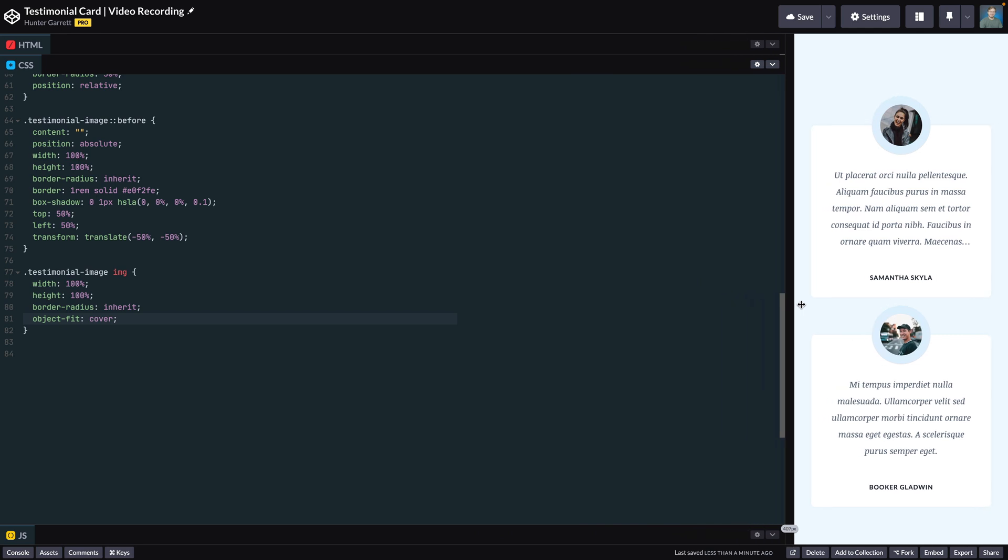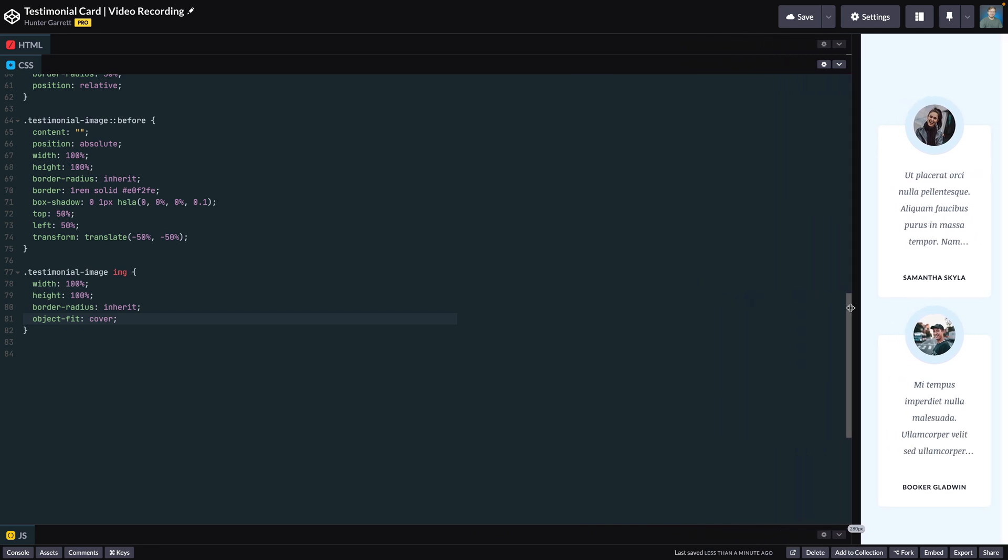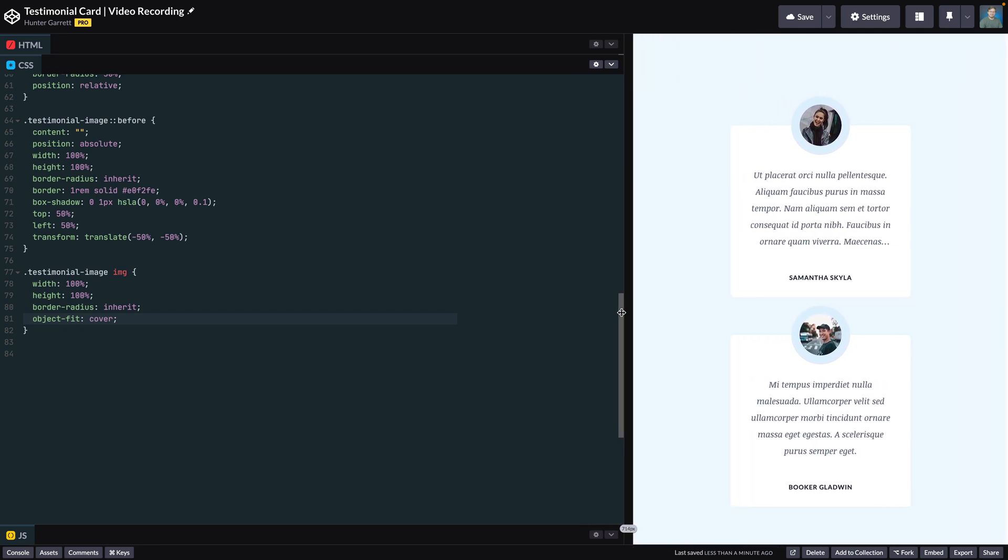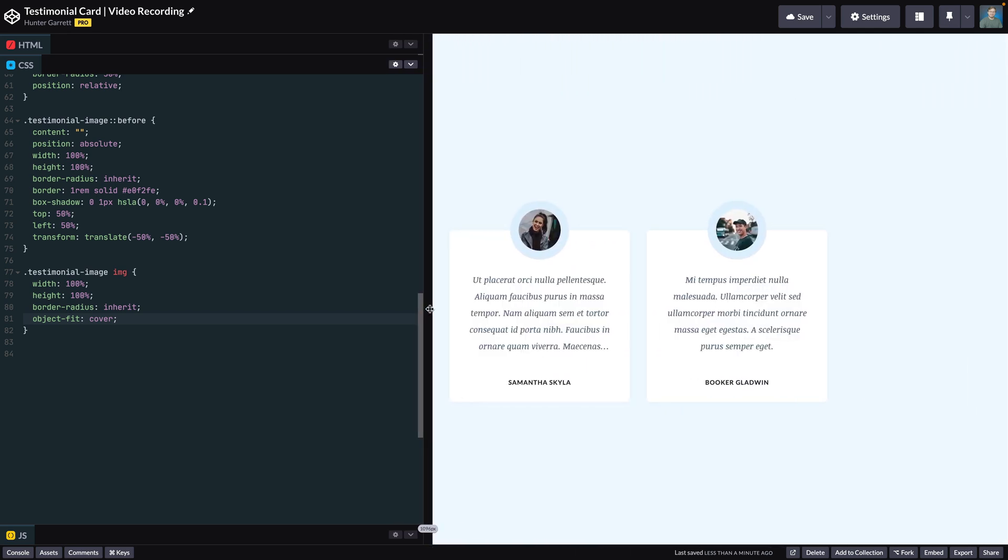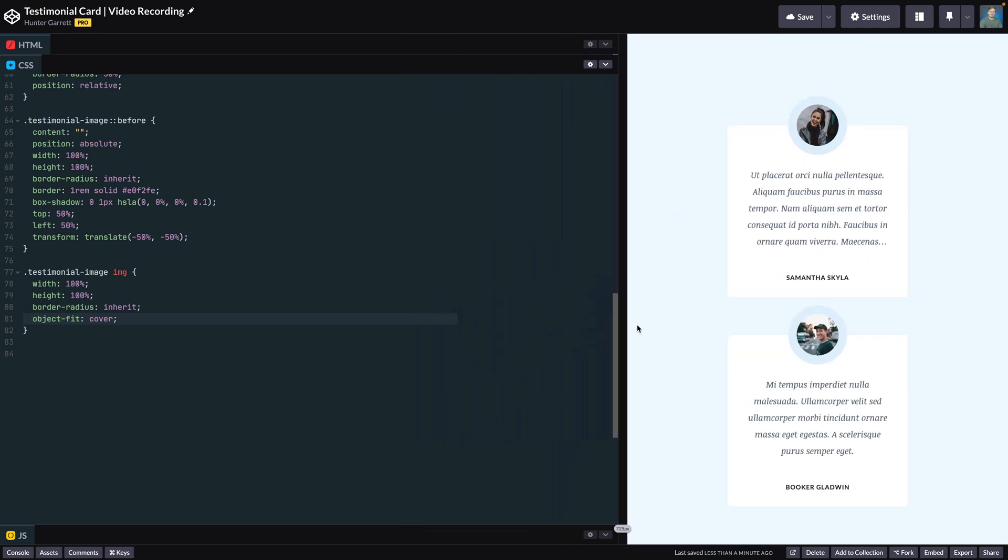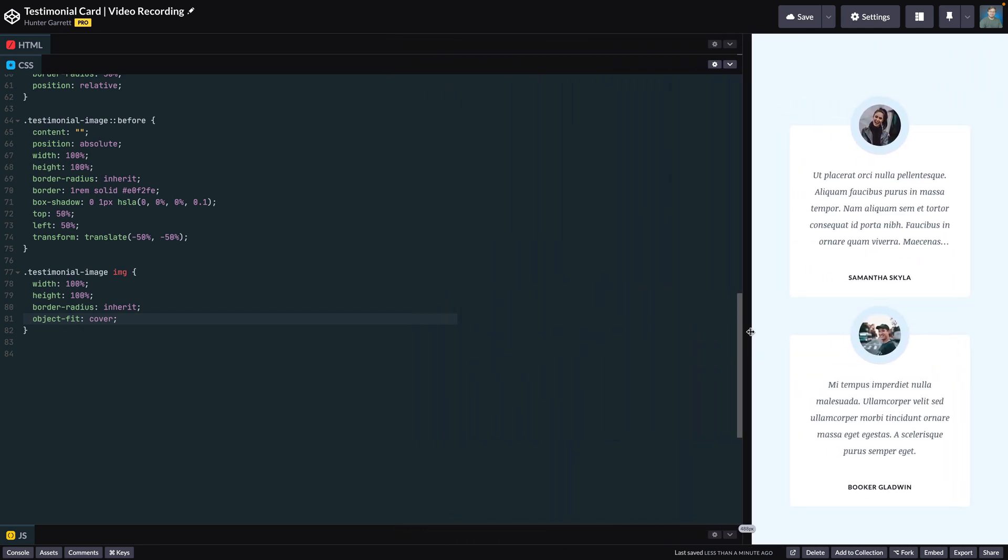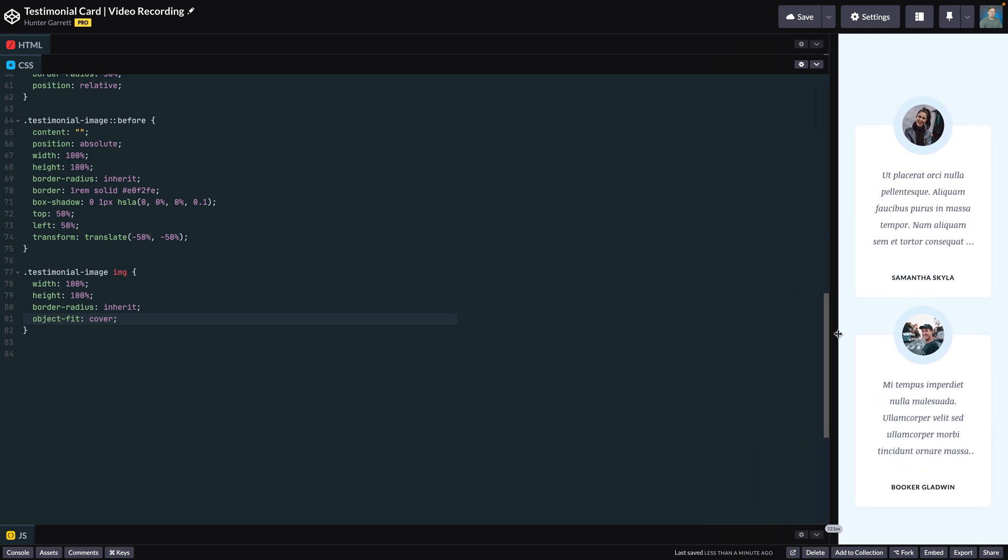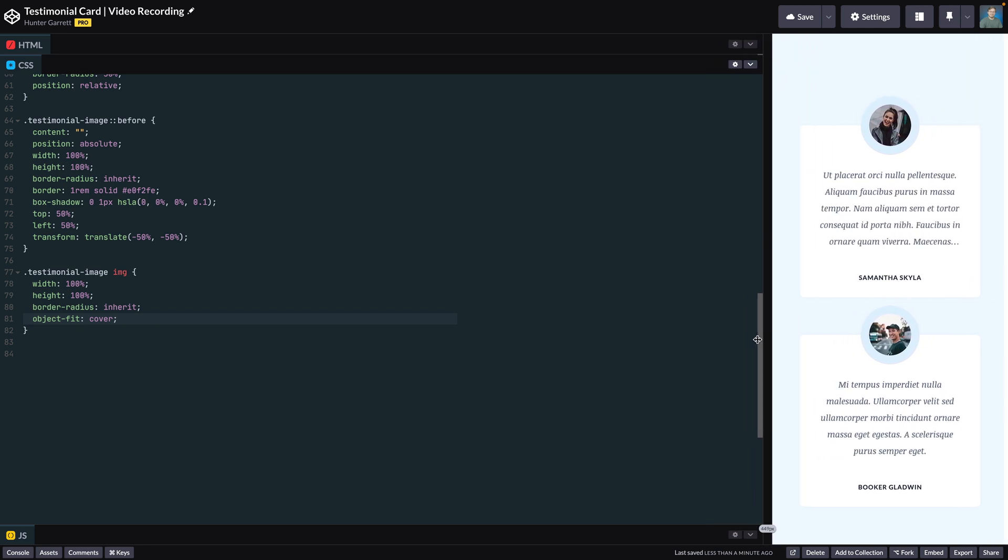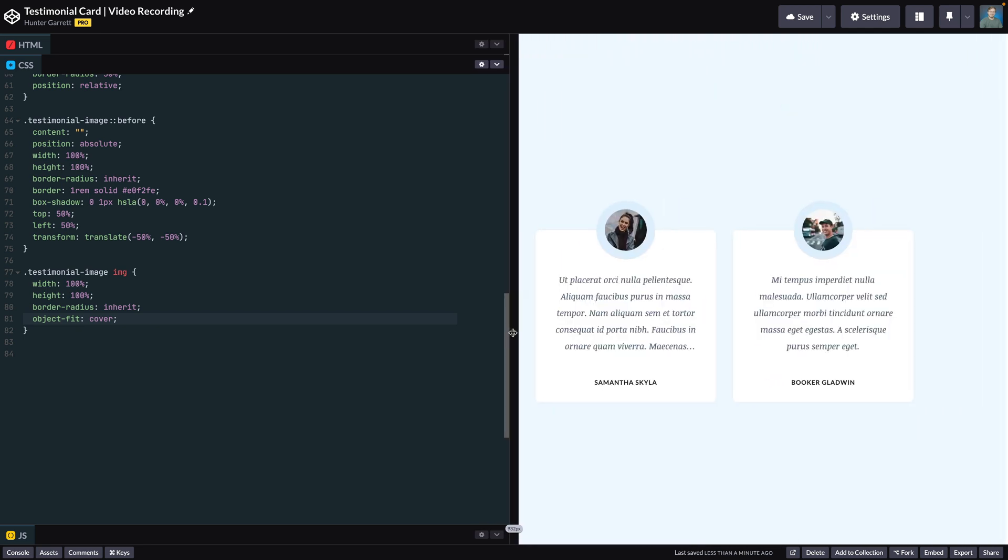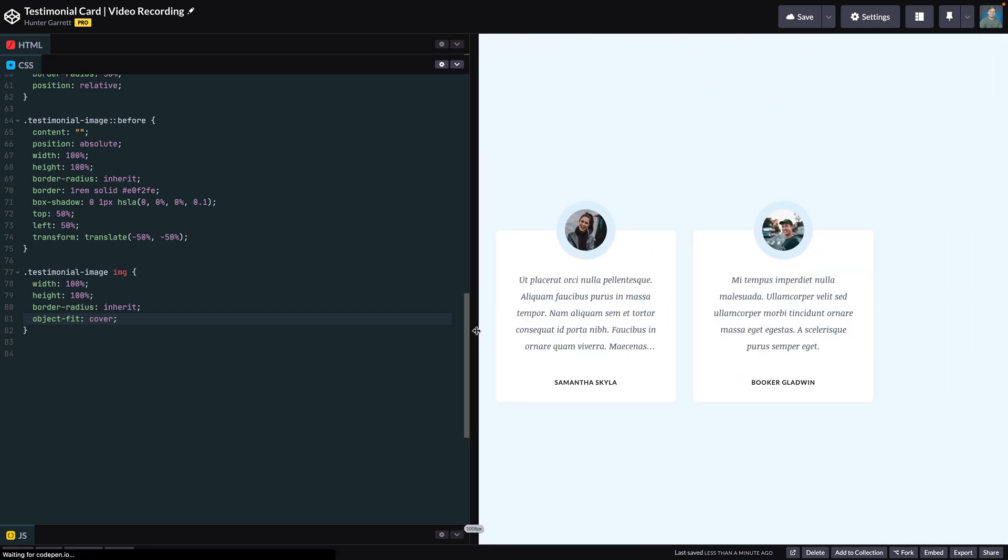Check out this video if you want to see nine alternatives to the div tag that you can start using to write better semantic HTML. And hit that like button and consider subscribing if you found this video helpful. Again, I'm Hunter from Skillthrive, and I'll see you in the next one.